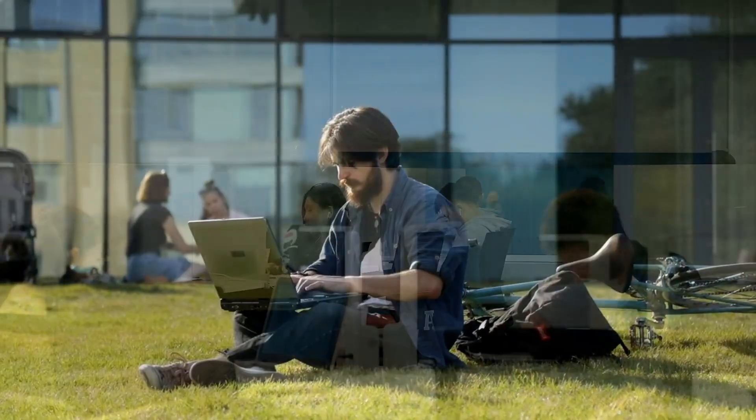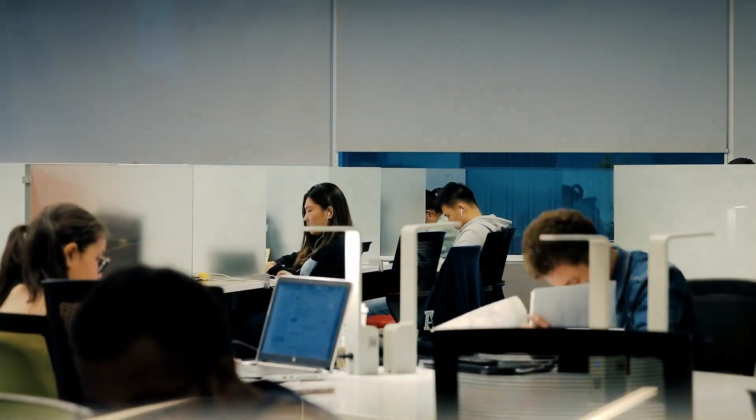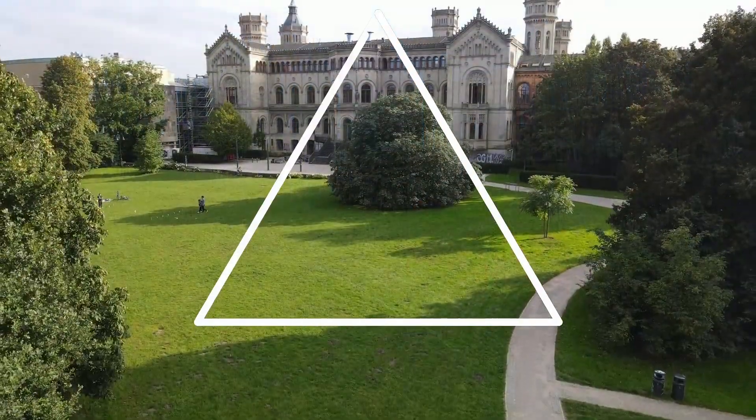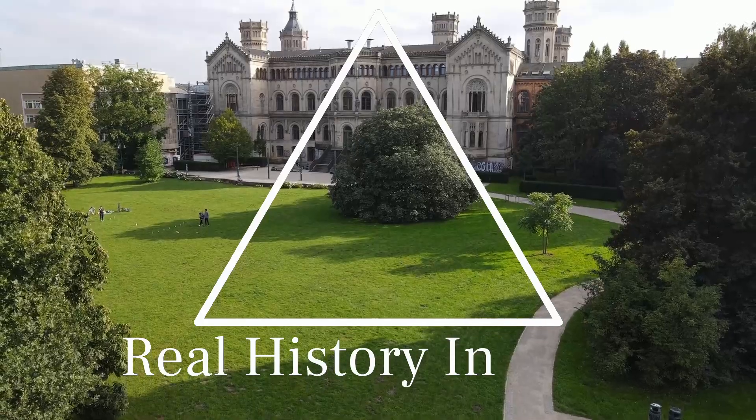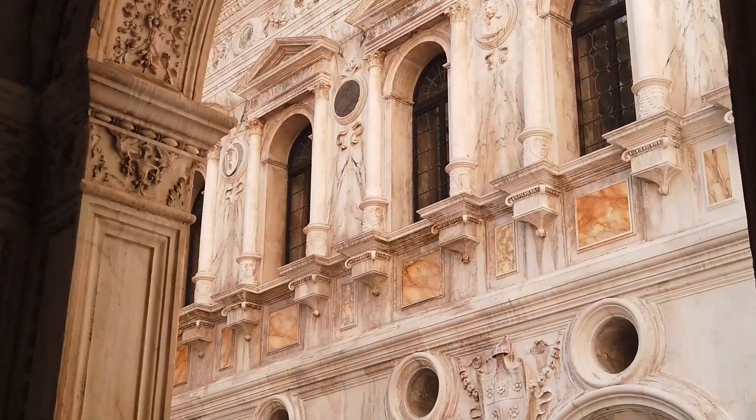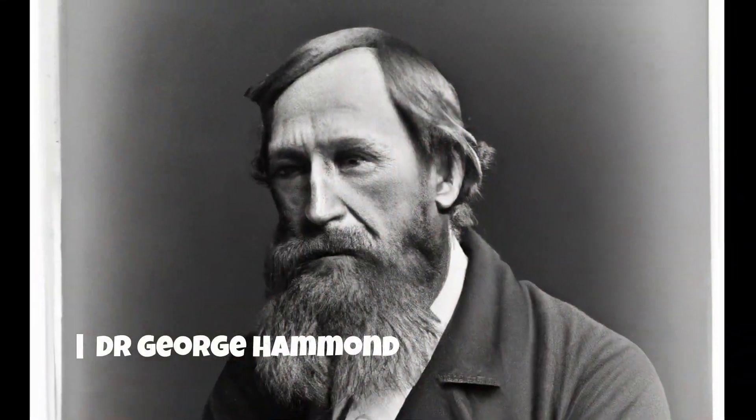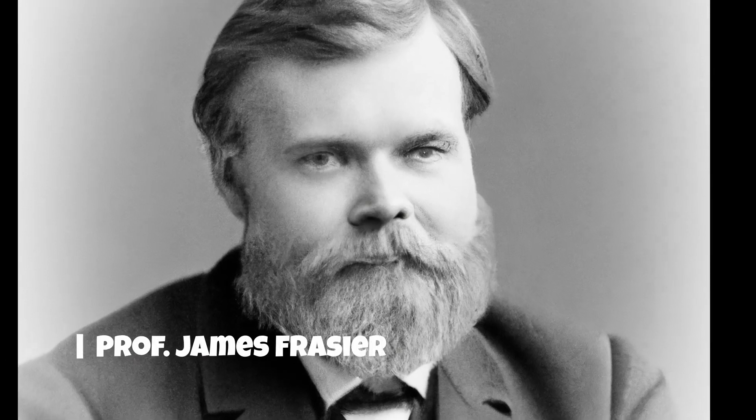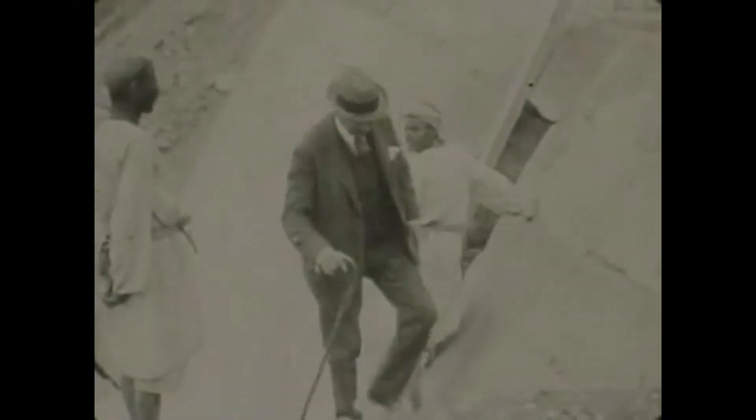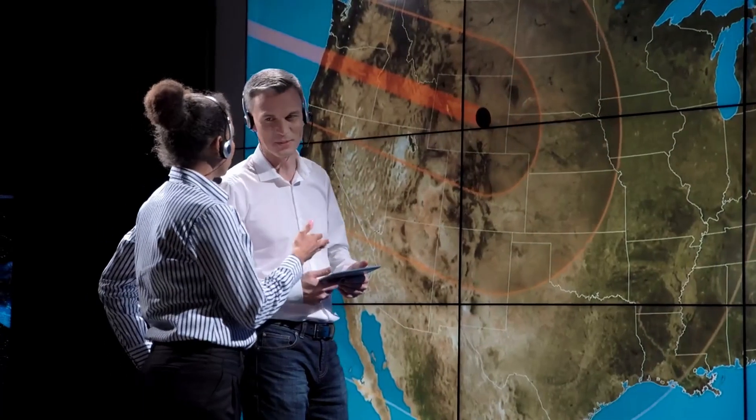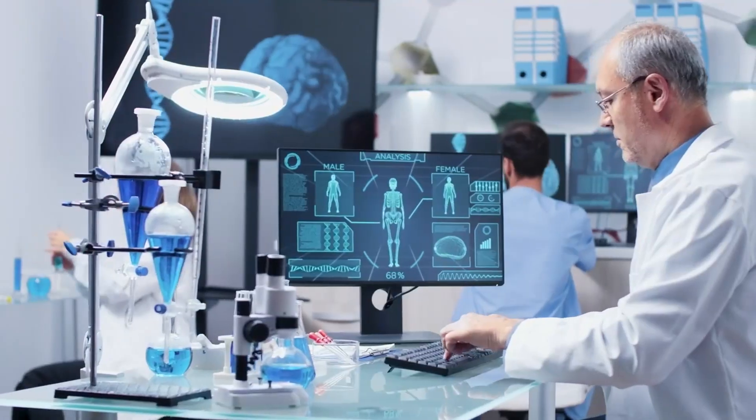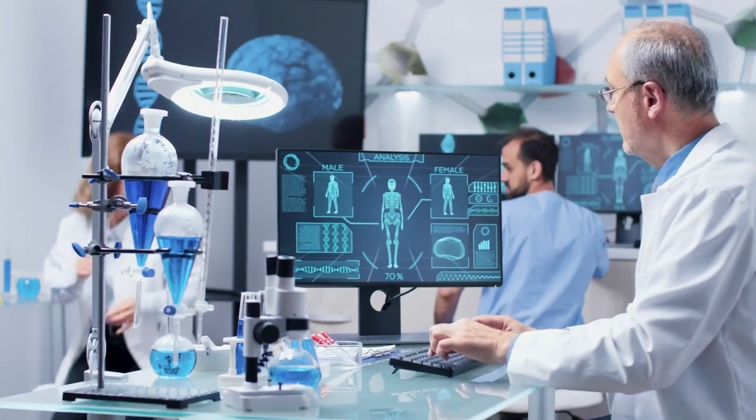These are the questions for which the Real History Institute was created. Founded in 1825 by Dr. George Hammond and Professor James Frazier, for 200 years the Institute has stood on the front lines of alternative history and fringe research.